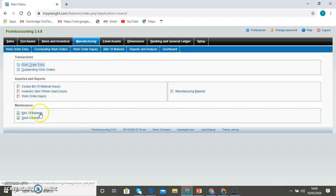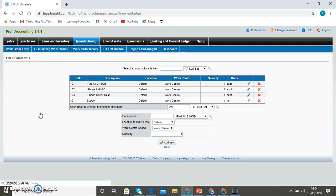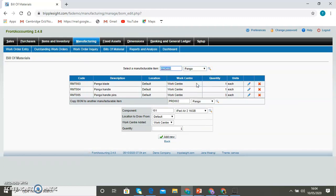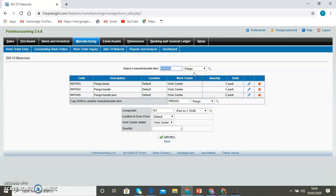First, let's look at how the bill of material creation looks like. In the bill of material screens, you will see the items that you select with the breakdown of all the components that consists of the bill of material. For example, this item called panga. To create one panga, you need one panga blade, one panga handle, and three panga handle pins.